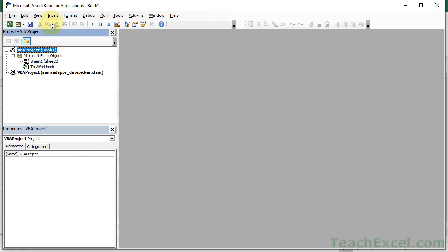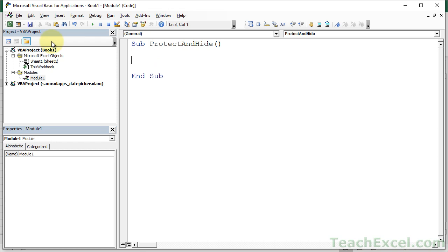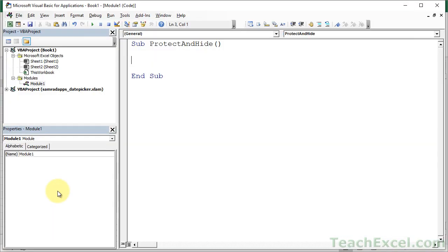So if you're in the workbook, let's go add a module to that, and let's just call it Protect and Hide. And what I want to do here first is the Excel Sheet Very Hidden. So actually, let's go add another worksheet, Sheet 2.